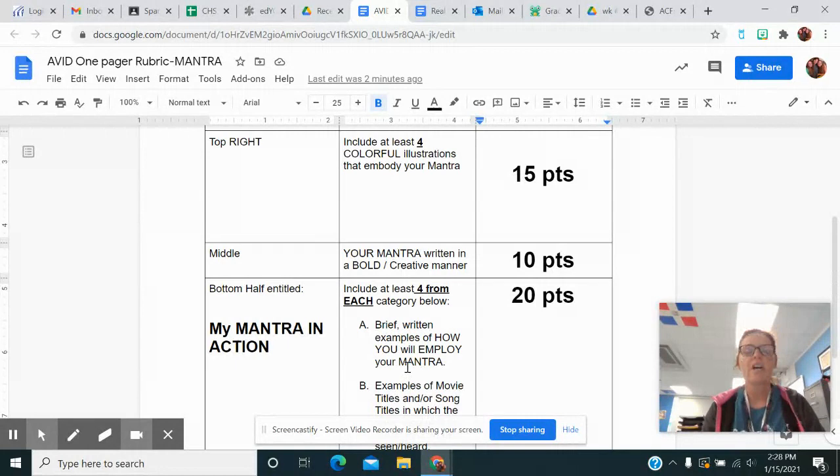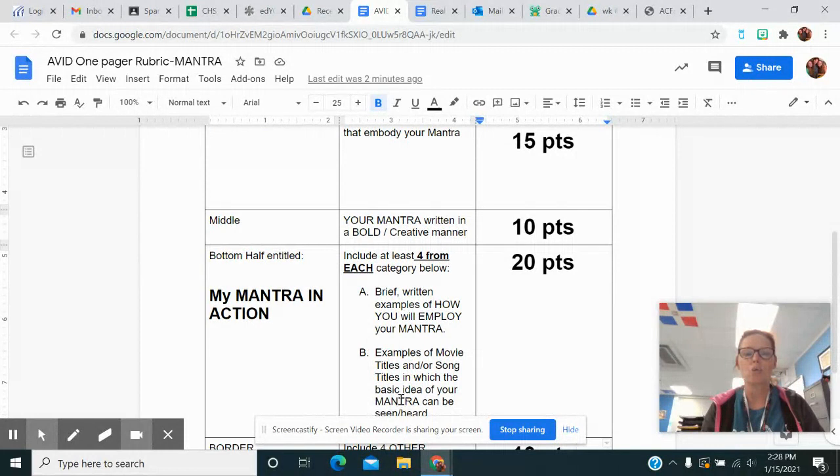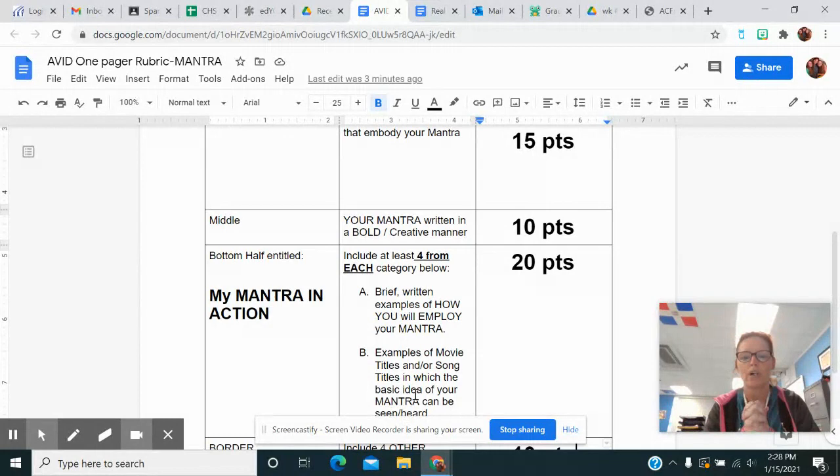And then at least four movie and/or song titles or song lyrics - I'm not going to be picky - that embody the basic idea of your mantra. You don't need four movies and four songs, just a total of four. If you put a movie down there, I might question you and ask why you put that movie title. And if you can tell me, that's awesome. If you put lyrics or a song, make sure they are school appropriate.